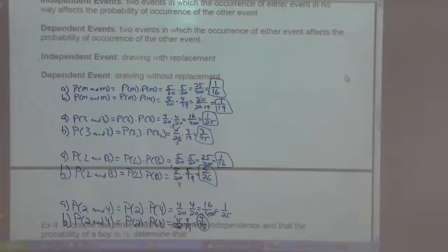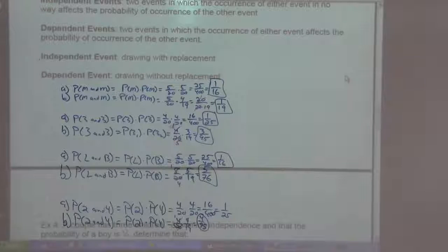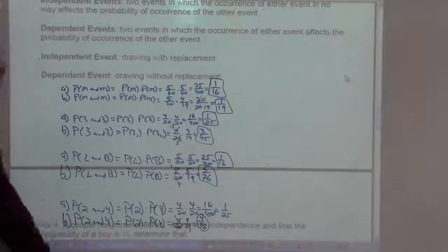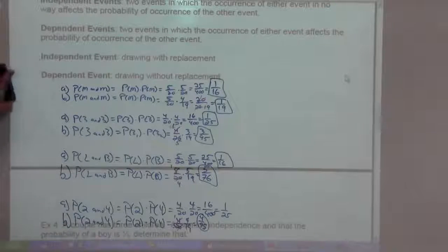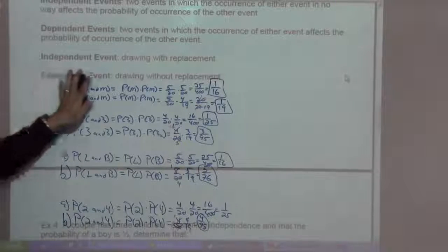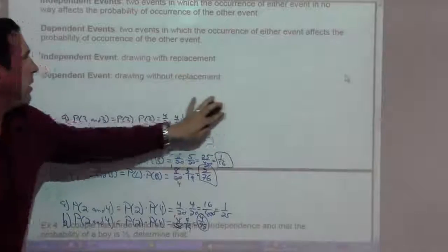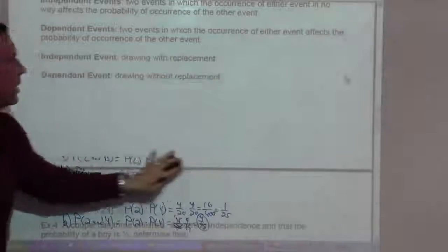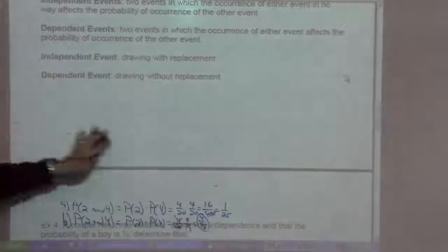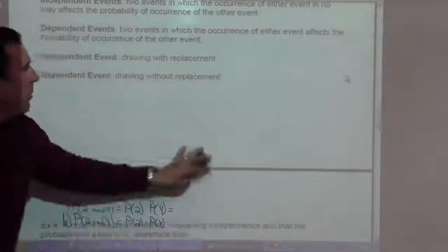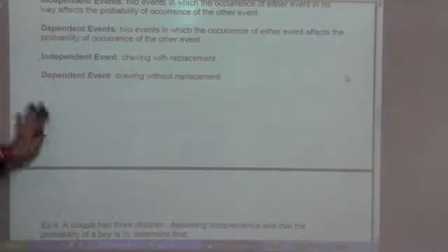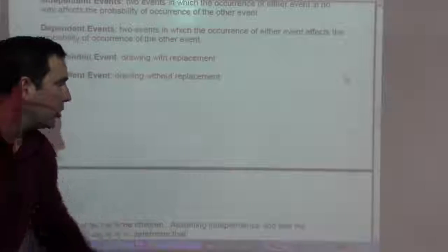Independent events are two events in which the occurrence of either event in no way affects the probability of the occurrence of the other event. Whereas dependent events are two events in which the occurrence of either event affects the probability of the occurrence of the other event.